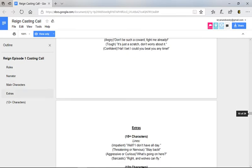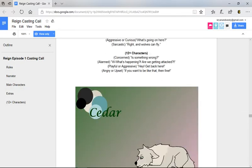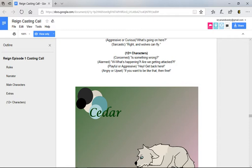So as I go down to the 12 plus characters, I'll do each voice differently for them, and I'll go ahead and start. Is something wrong? What's happening? Are we getting attacked? Hey, get back here. If you want to be like that, then fine.